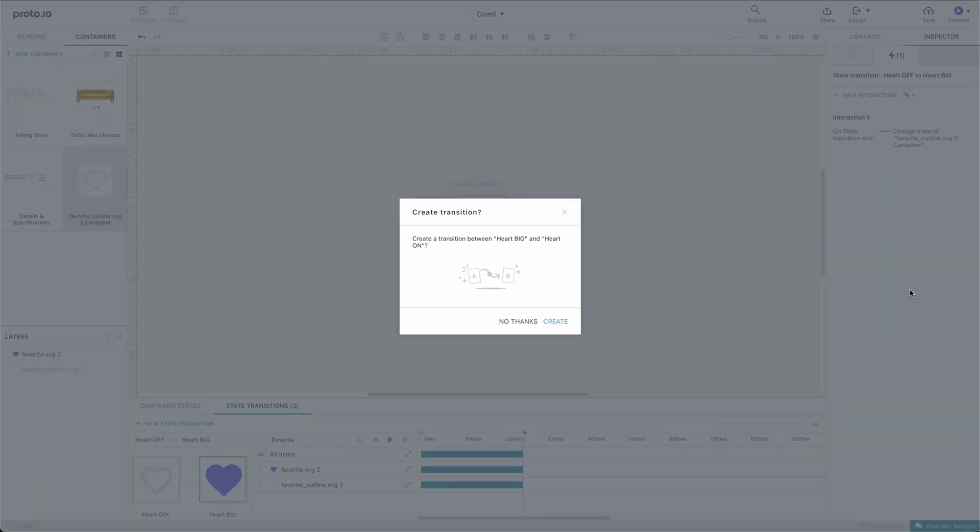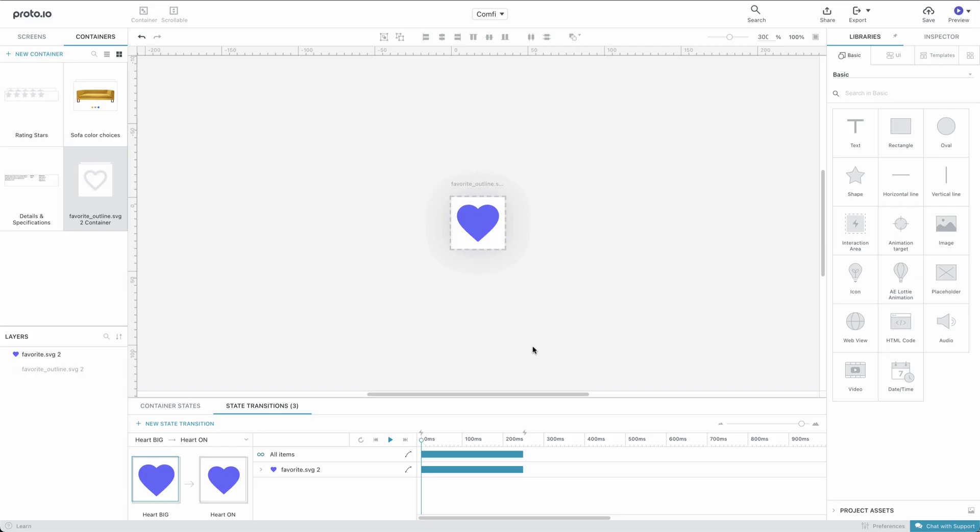Proto I.O. will offer to create a transition between the Heart Big and the Heart On states. We'll choose Create and let Proto I.O. set up the default timeline.